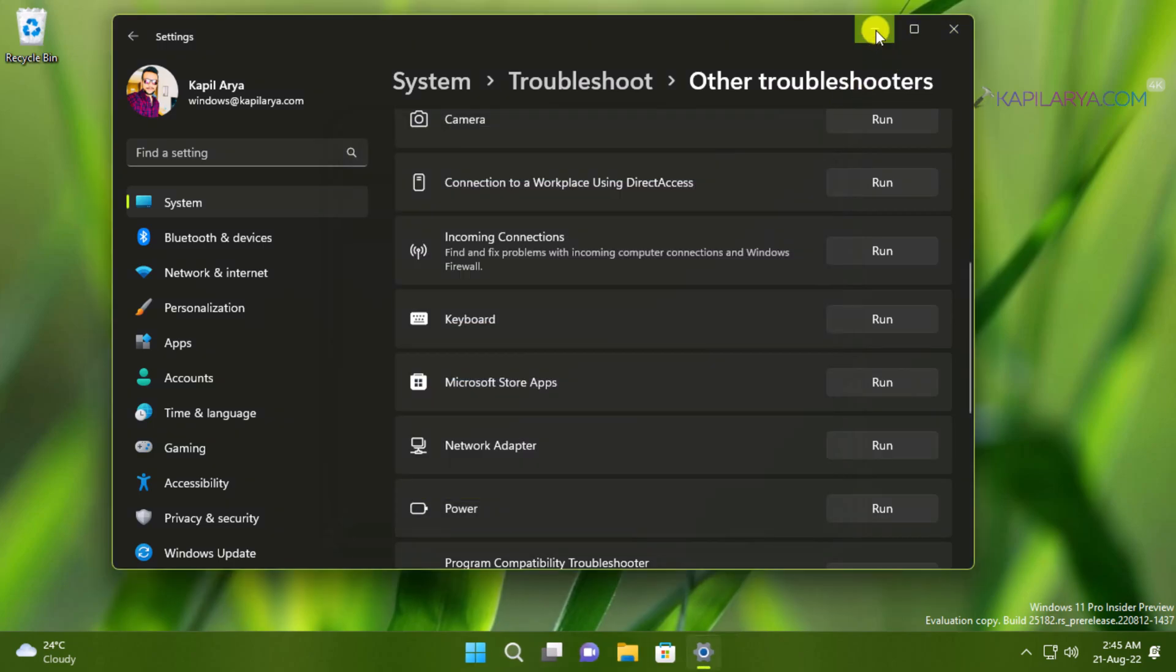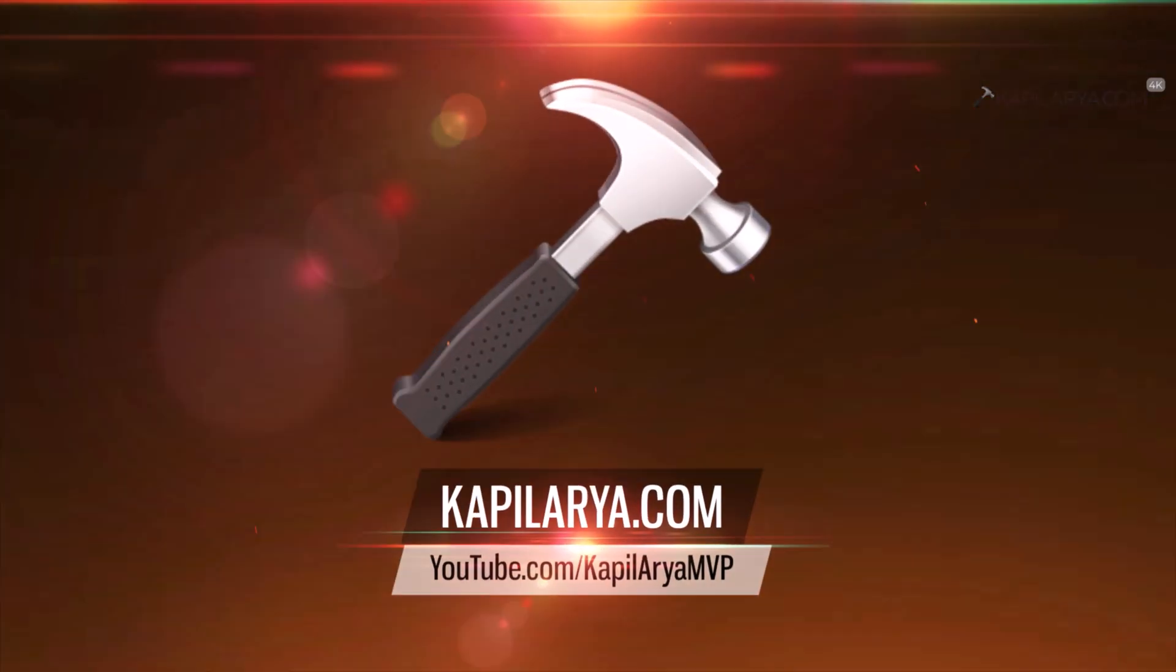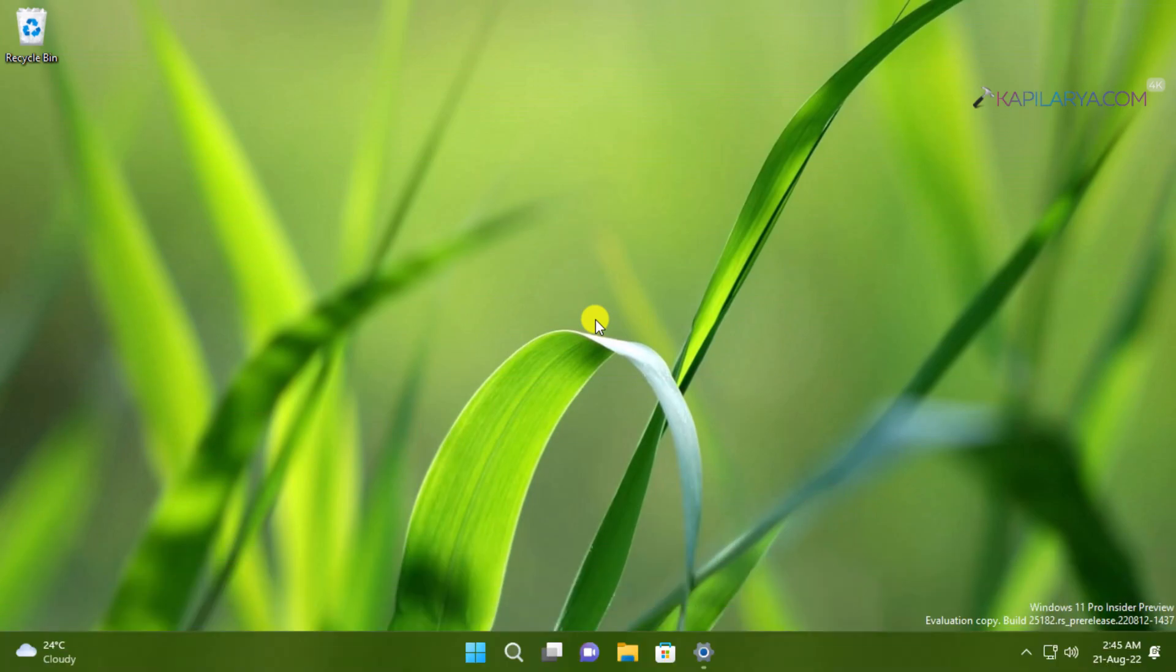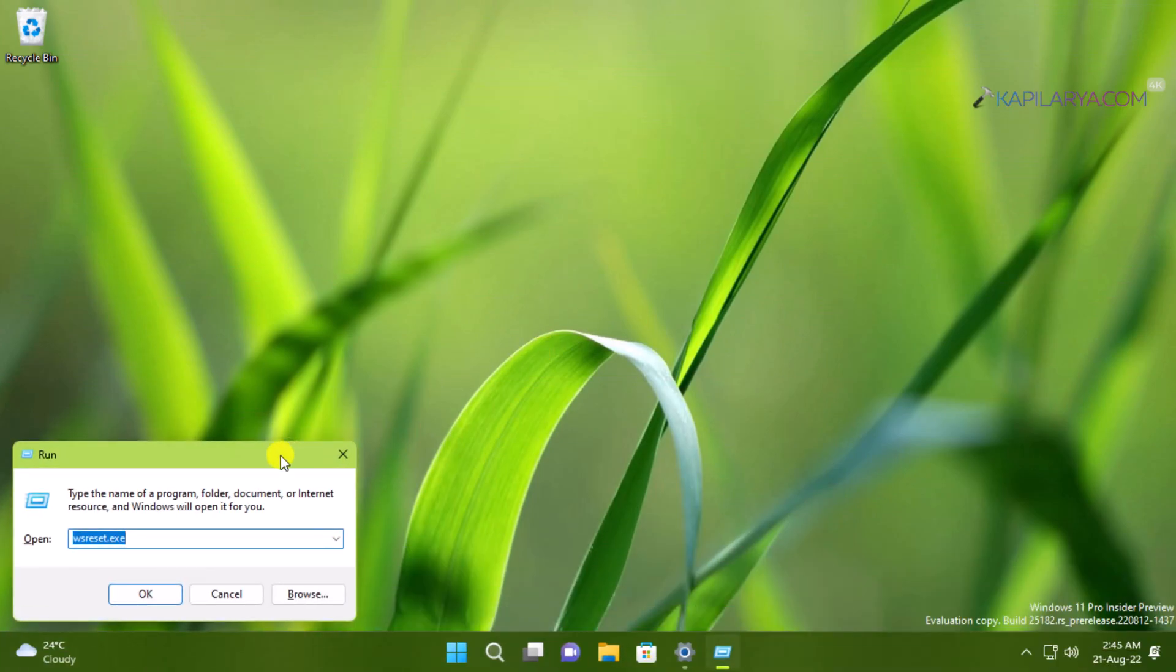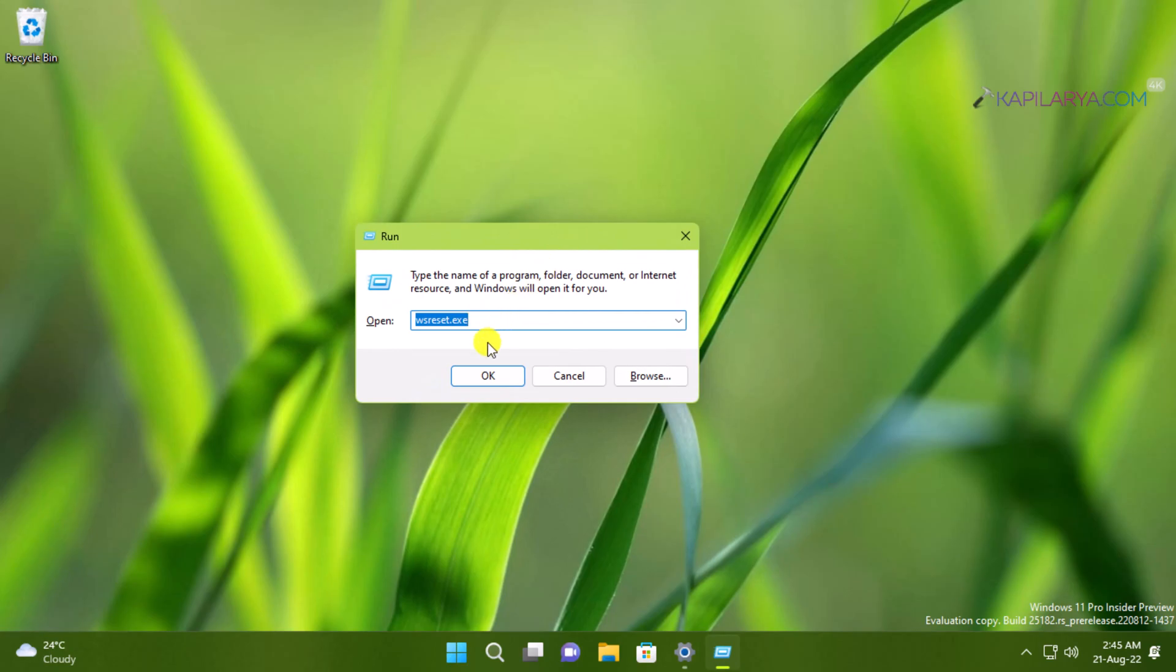Now the second method is resetting the Microsoft Store app using a command. So press Windows plus R. In run window type wsreset.exe and click OK.